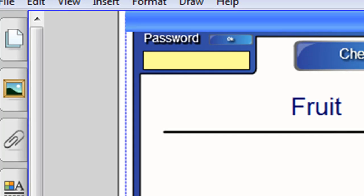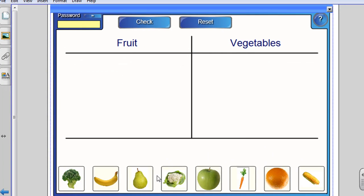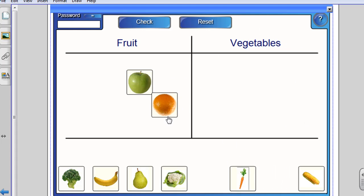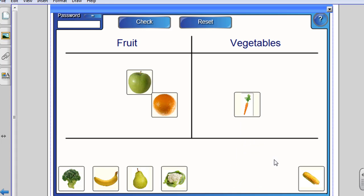So all they're left to do is actually complete the activity the way that we did before. By dragging the fruit and the vegetables into the appropriate boxes. And when they're finished, checking their answer.